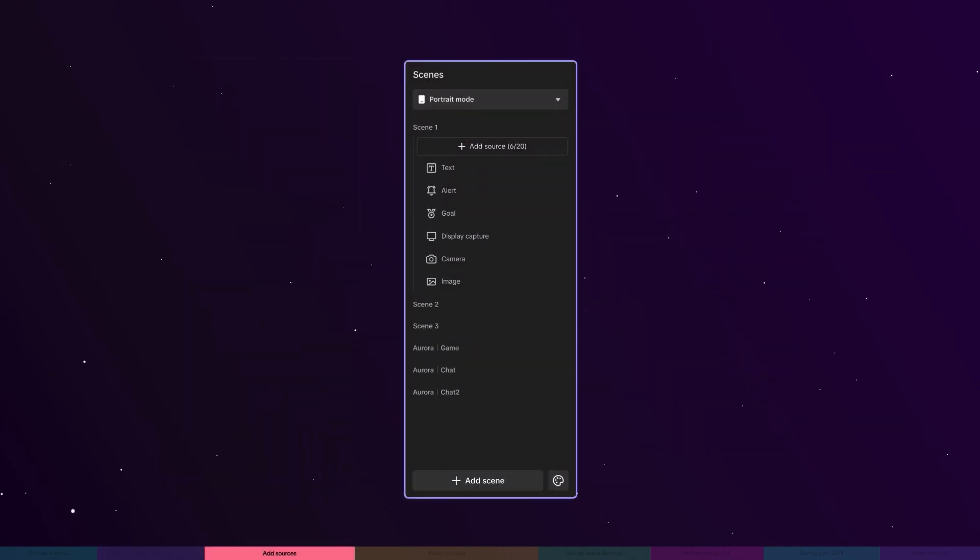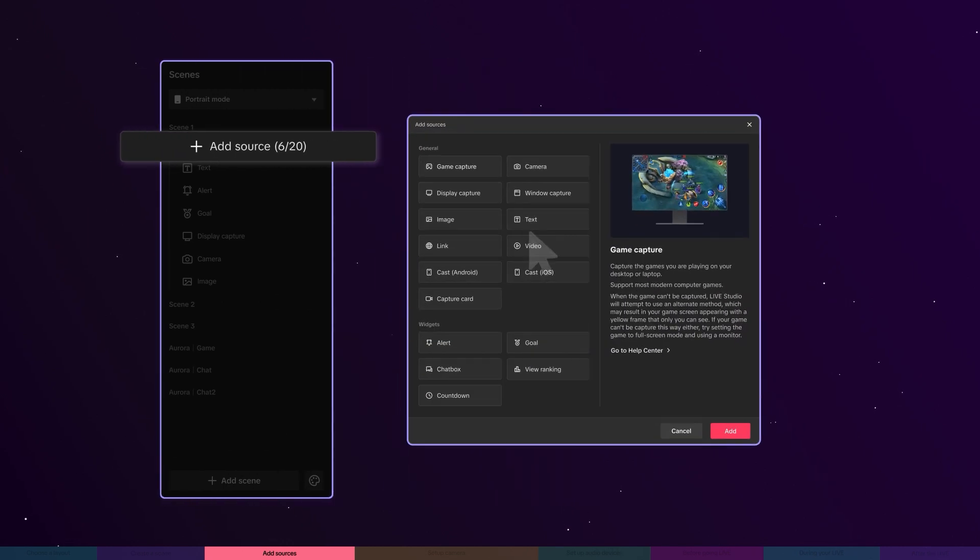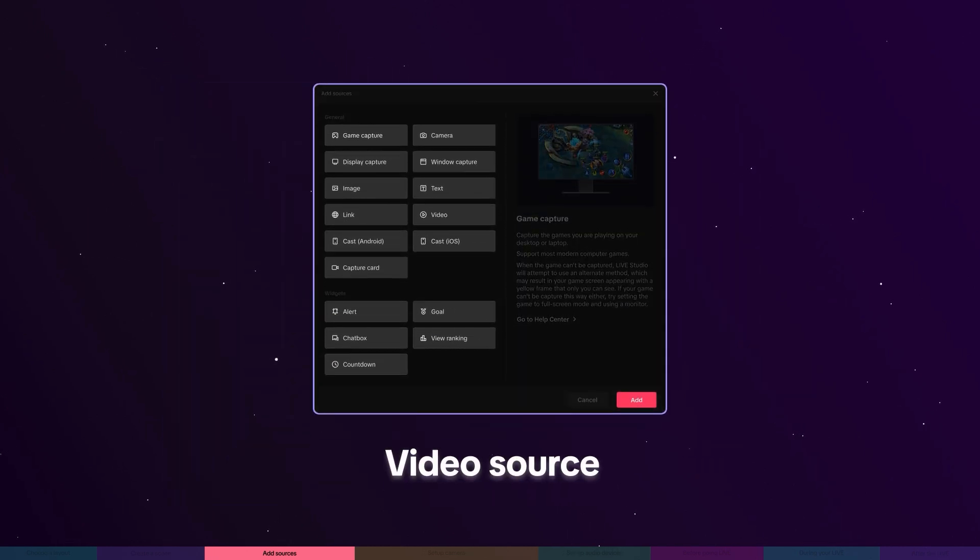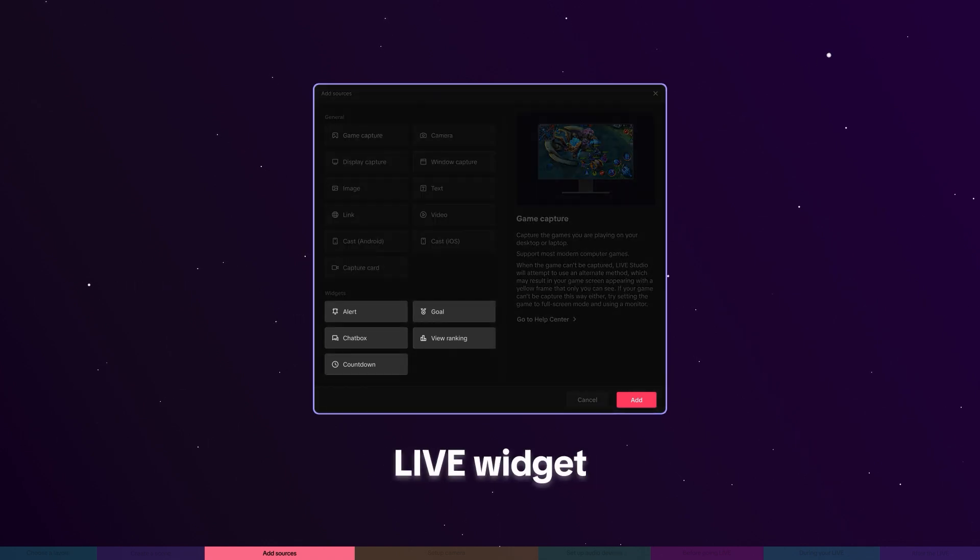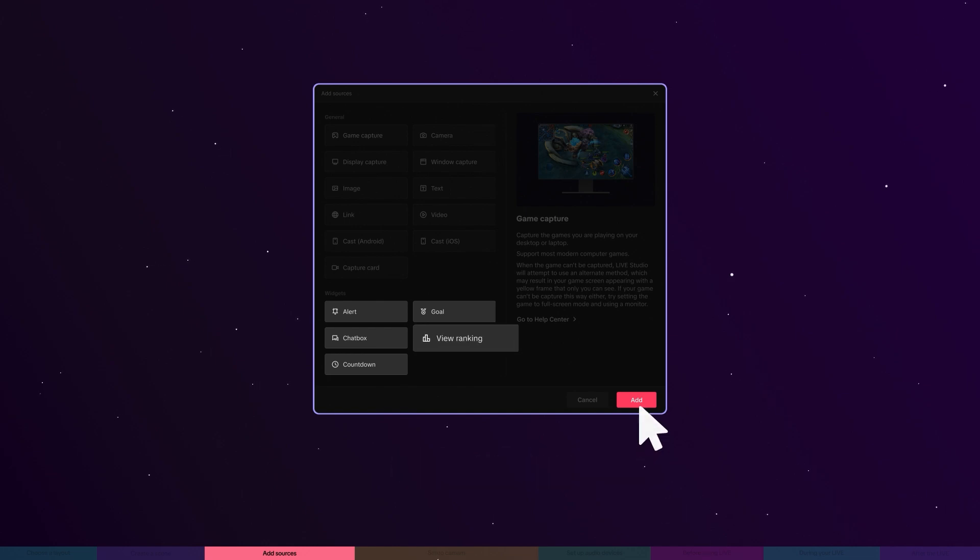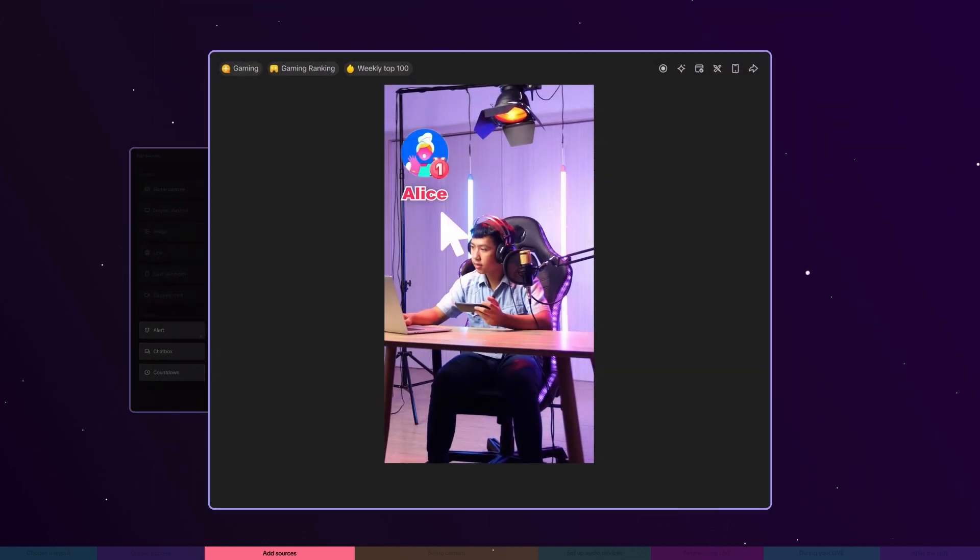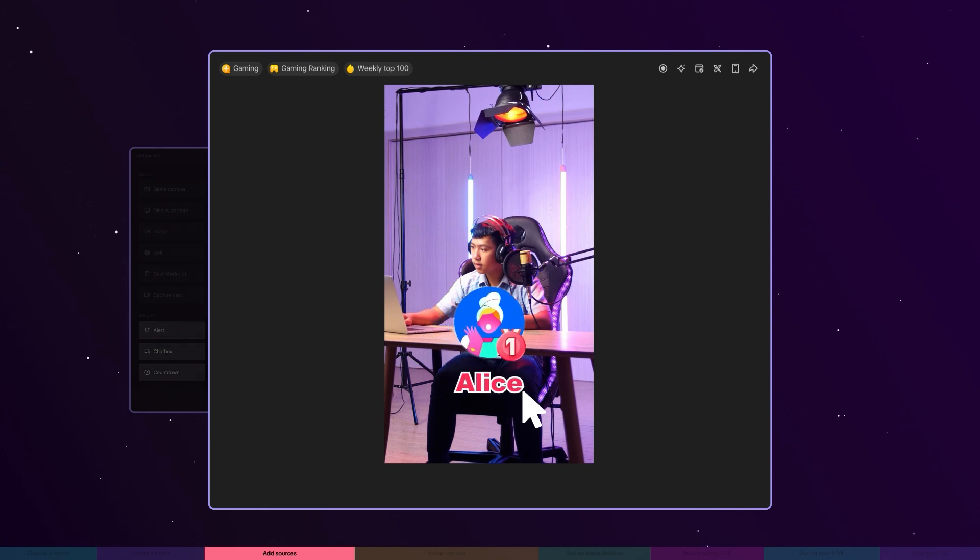To customize your live, you can add various sources to the scene. Video sources are the most vital visual elements of your live, such as camera and window capture. Live widgets are designed to increase viewer engagement. For example, you can use viewer ranking to spotlight top gifters. You can move and resize sources freely to your liking within the scene.